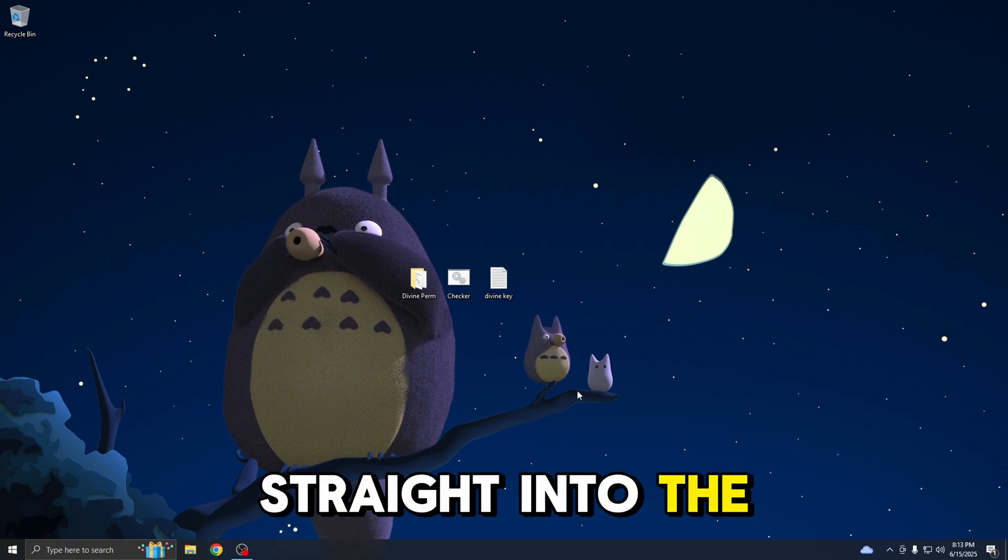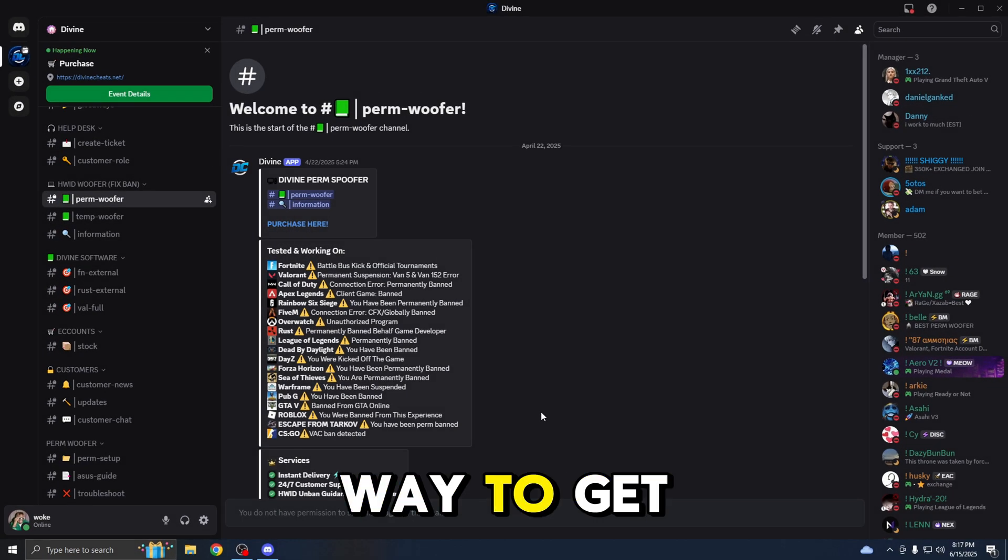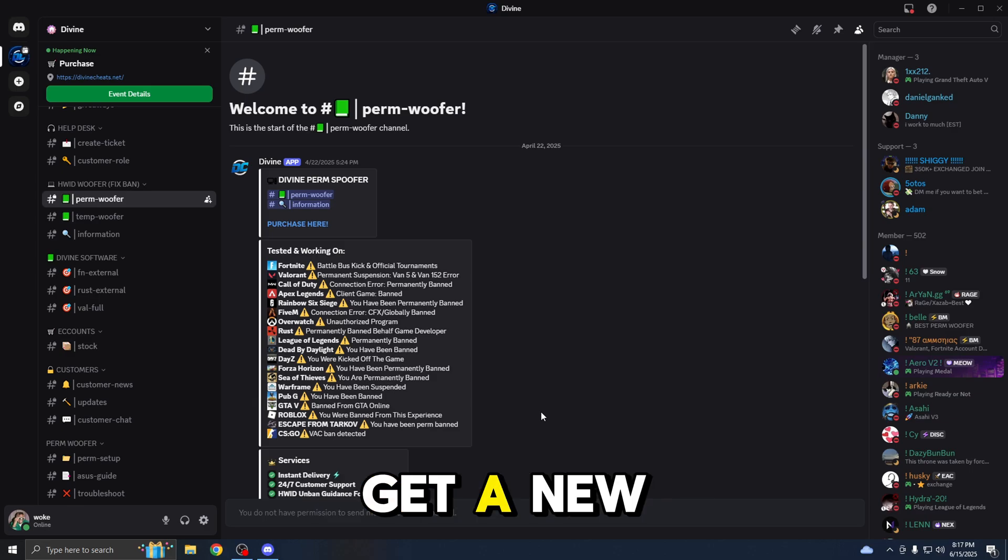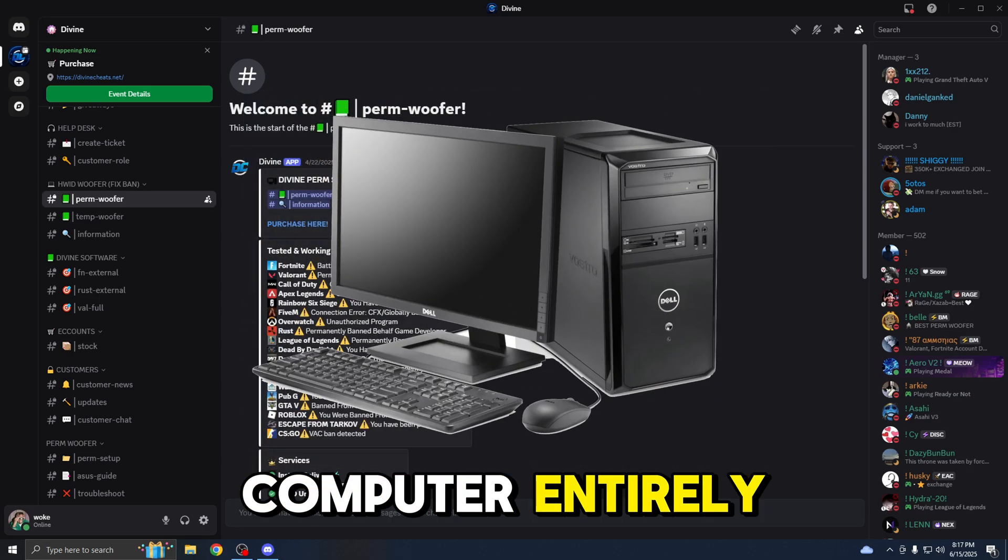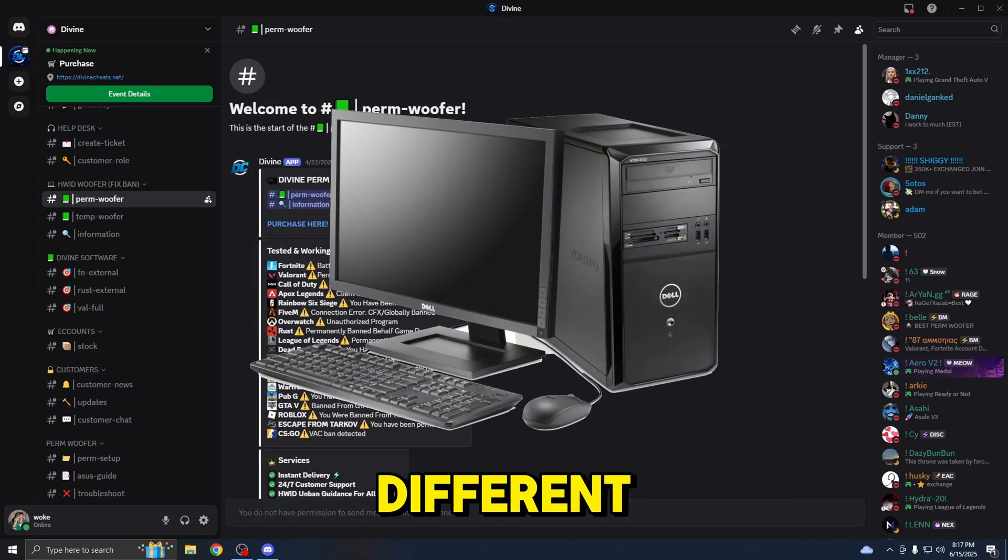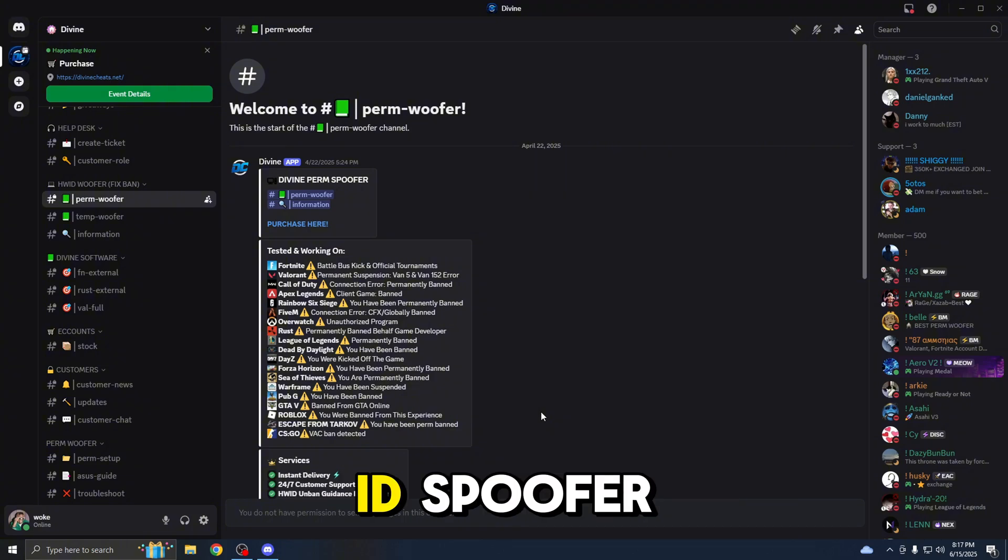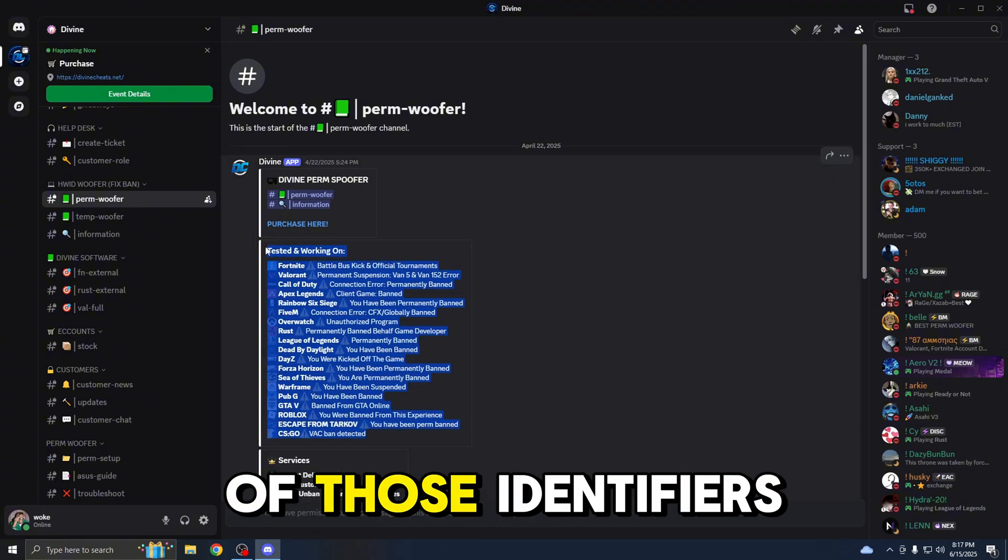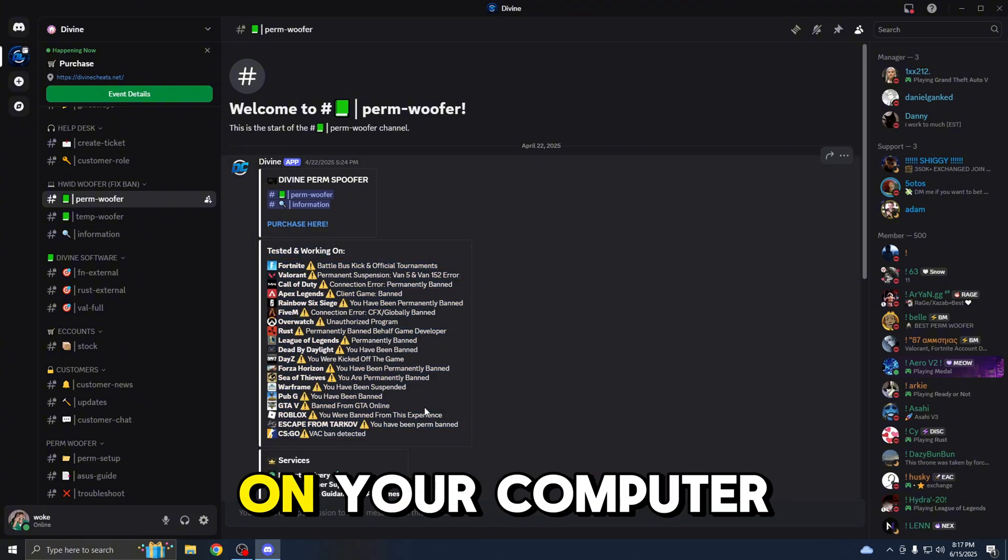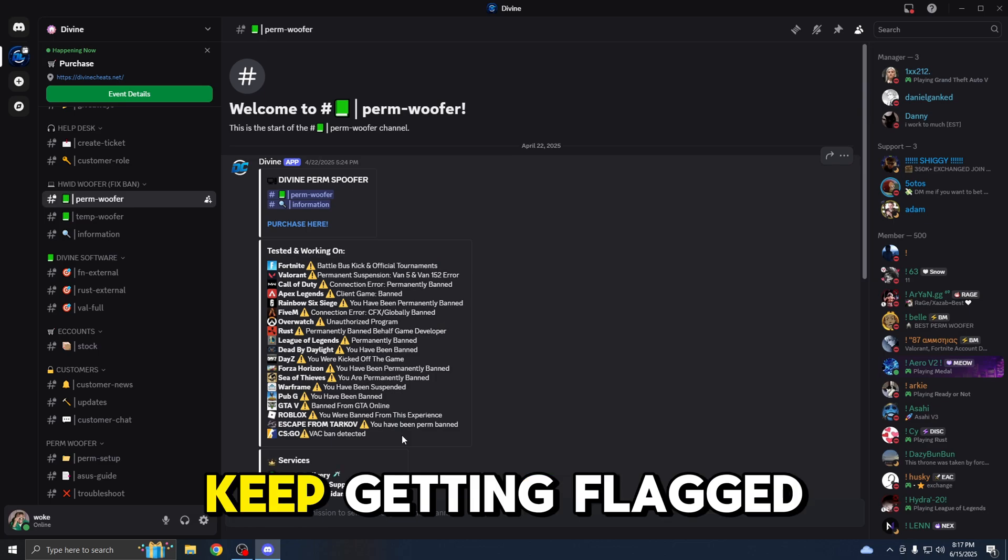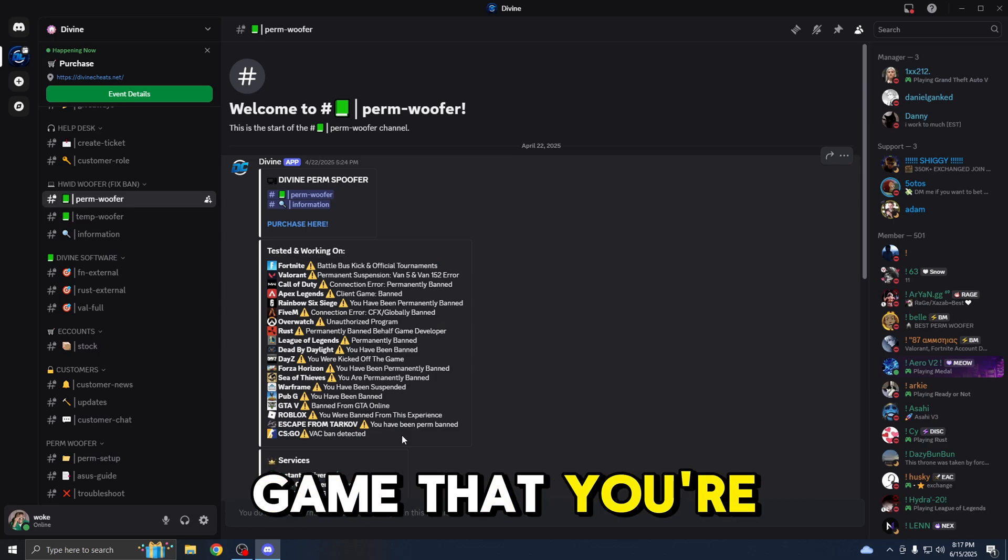Let's get straight into the tutorial. The only way to get rid of a Hardware ban is to either get a new computer entirely, because all the components will be different, or you can use a Hardware ID spoofer, which will get rid of any of those identifiers on your computer, which keep getting flagged in your favorite game that you're trying to get unbanned from.